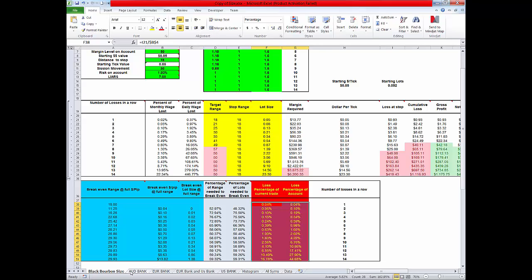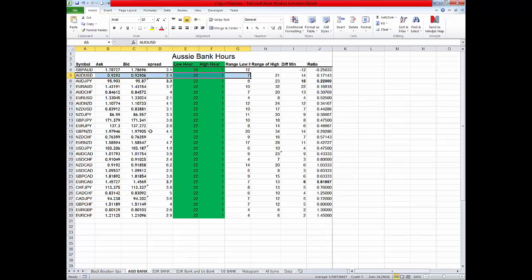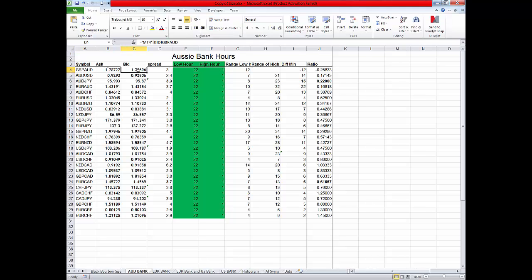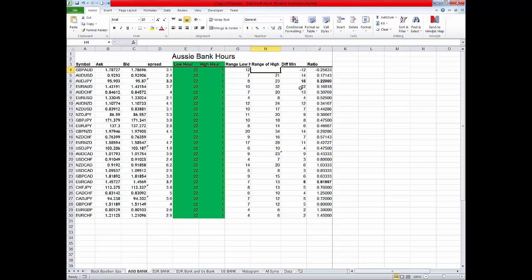Now this down here, this is the Australian dollar. This is the GBP AUD. This is the bid and ask of it. This is the spread of it. Now this low volatility to high volatility gives us a range that we want to come in here and we can actually look at some of this stuff.